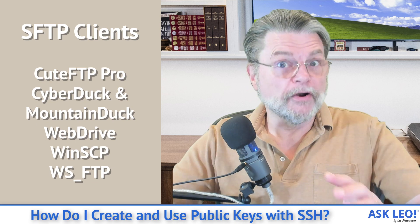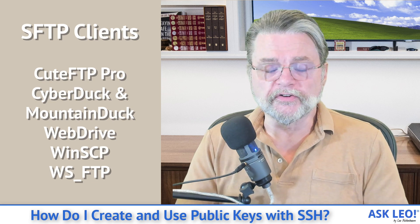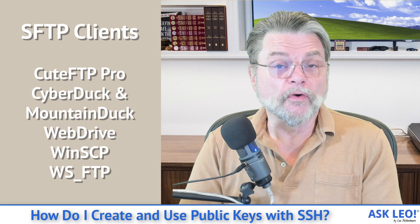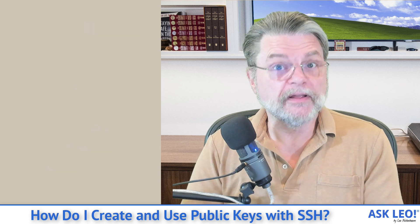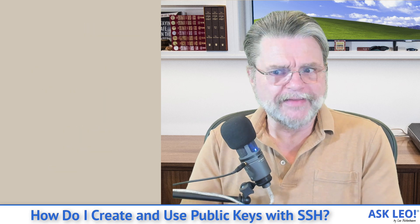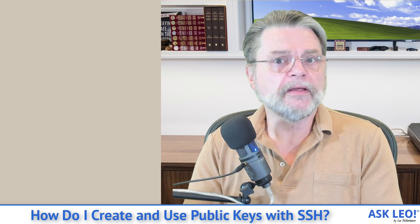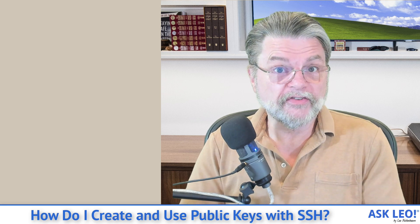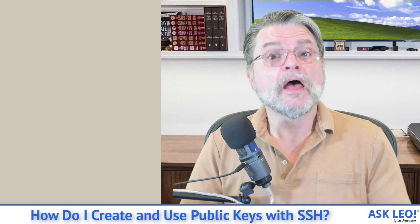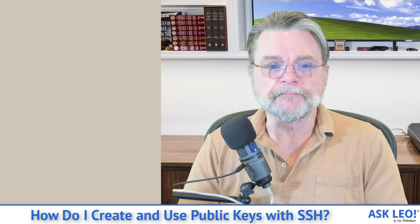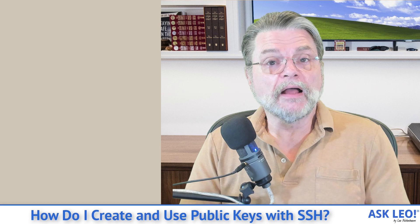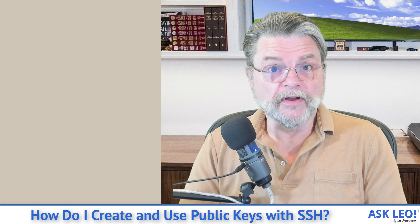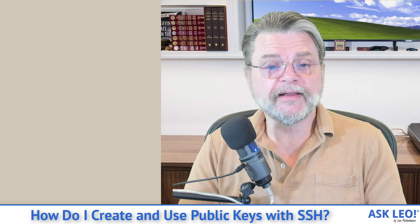There are going to be a bunch of others. The thing to look for if you're evaluating an SFTP client is the phrase SSH, SFTP, or and especially for both the SSH and SFTP clients, public key authentication. Personally, I use Putty and Mountain Duck heavily, almost every day.